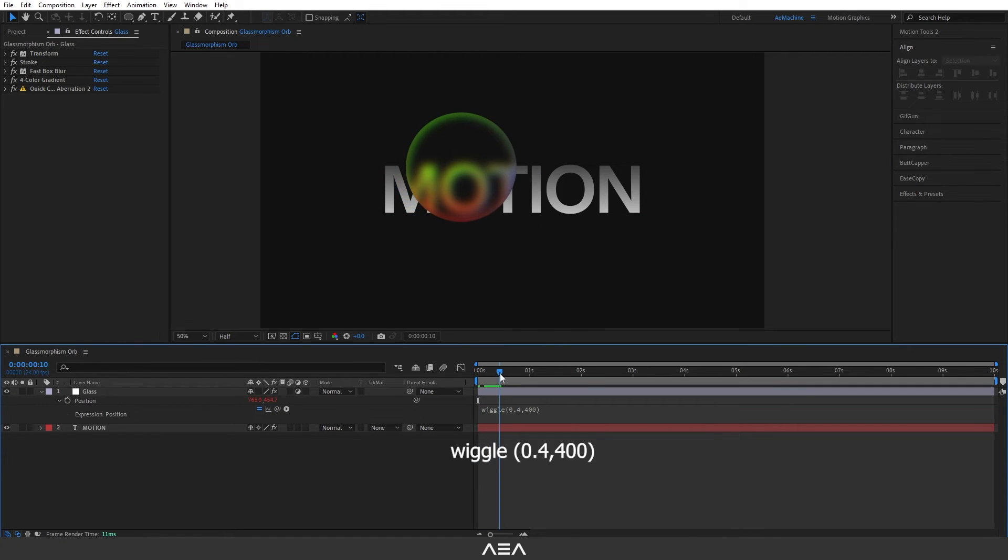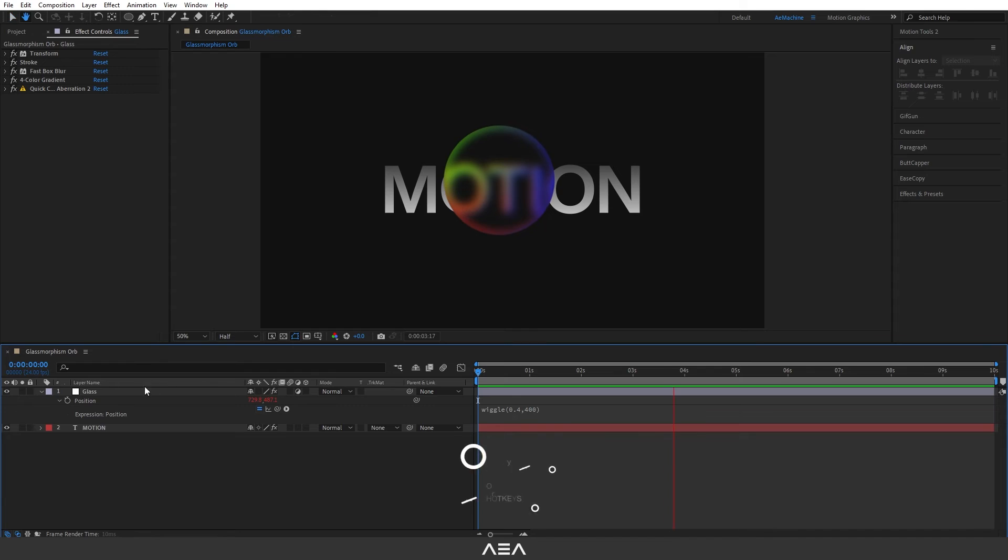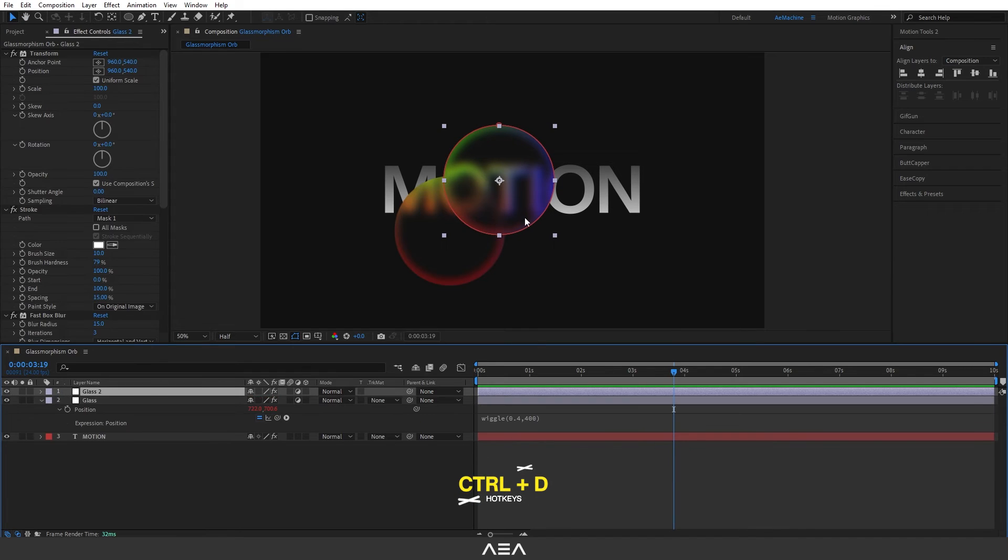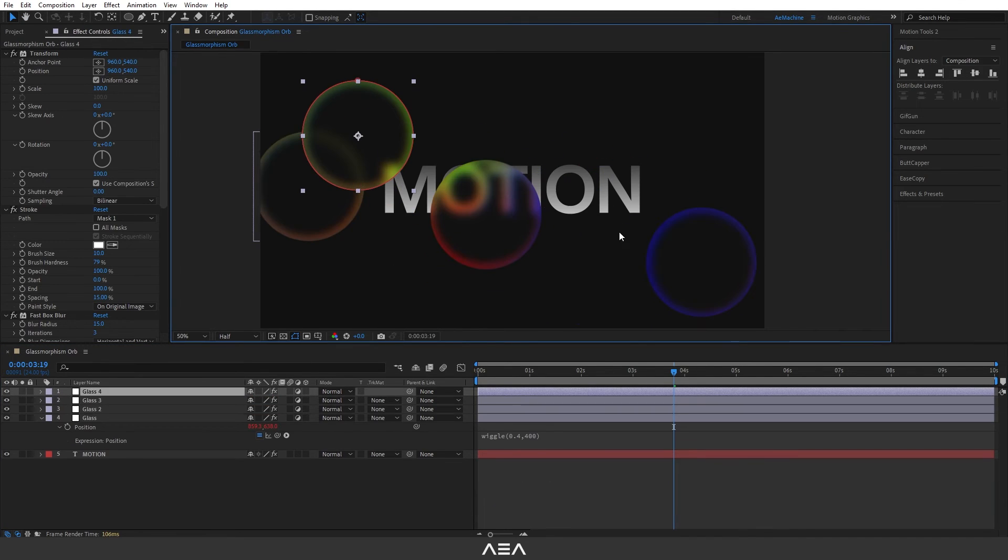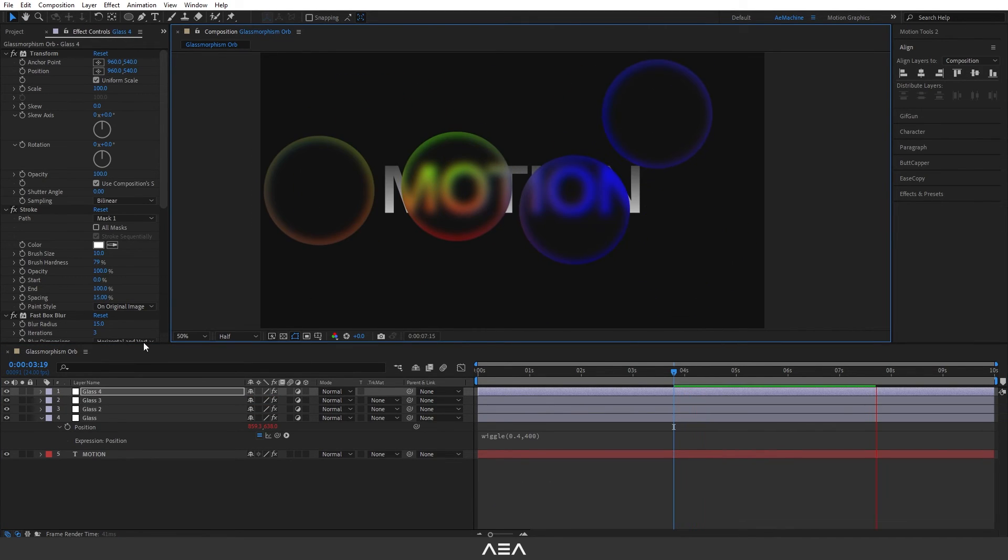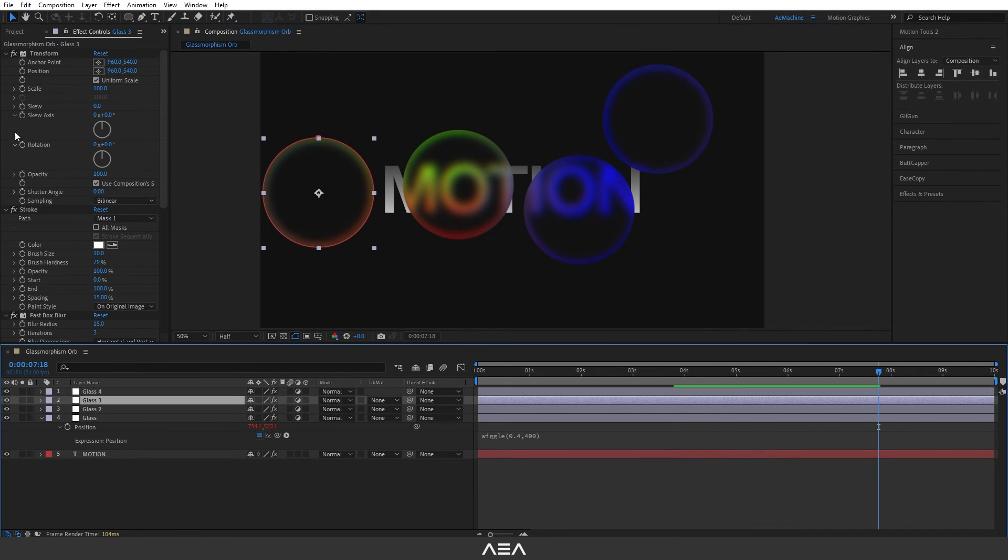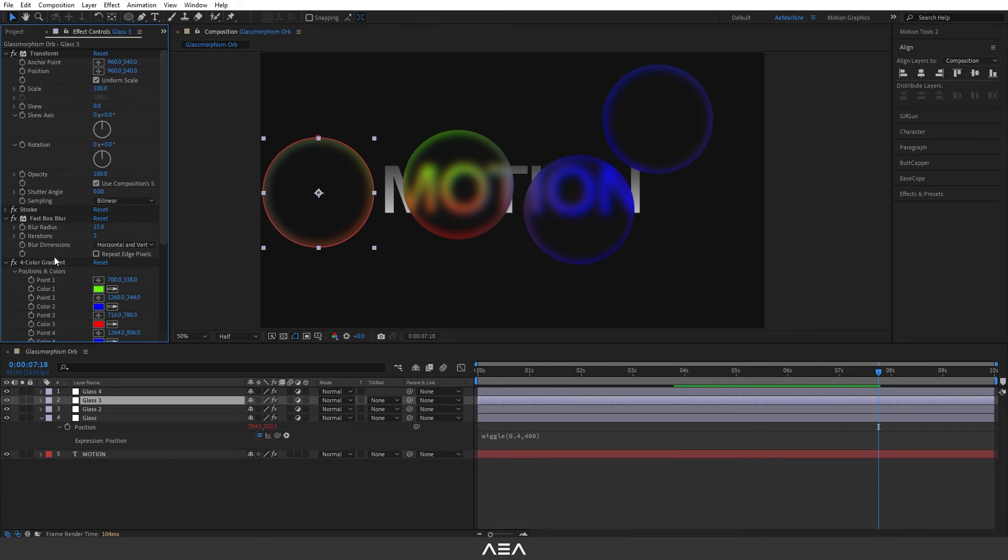As you can see, now we have nice animation. You can also duplicate and change the position. You can also give different colors for the different layers.